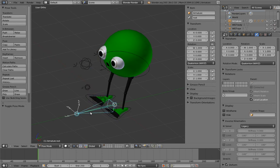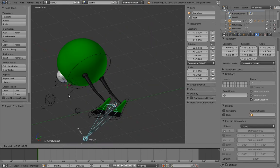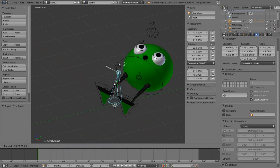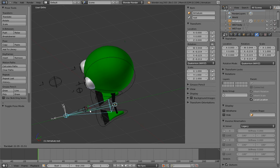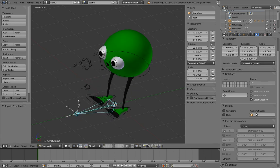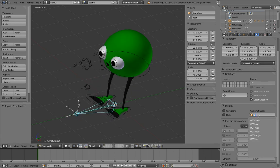Now if we go into pose mode, you can see that everything moves with the root bone. I've also made a custom shape for the root bone, so let's use it.